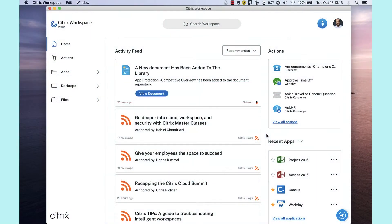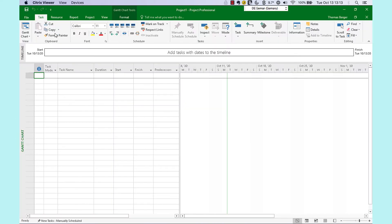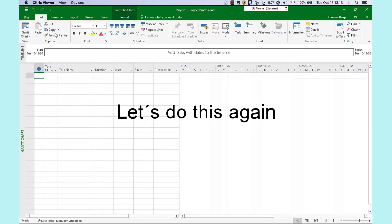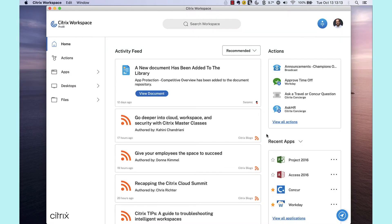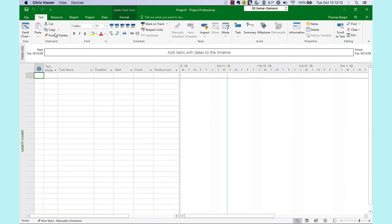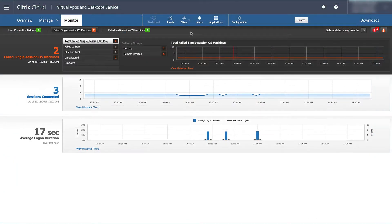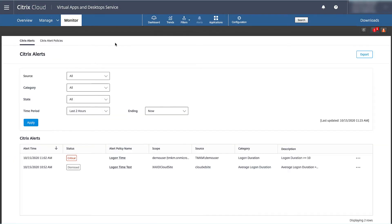If an organization has users with predictable access patterns and reserving a Citrix license for a user during work hours is an option, then Citrix session pre-launch and lingering can further reduce user logon times and provide users almost instant access to Windows Virtual Desktop.